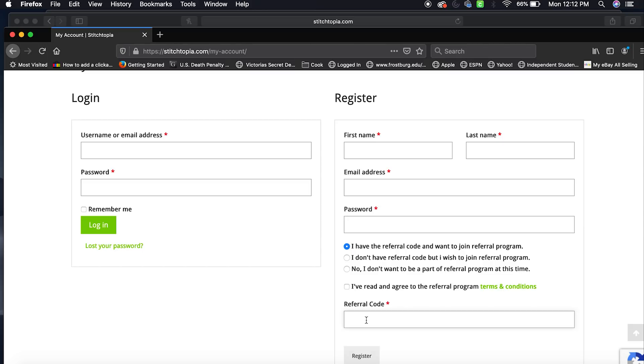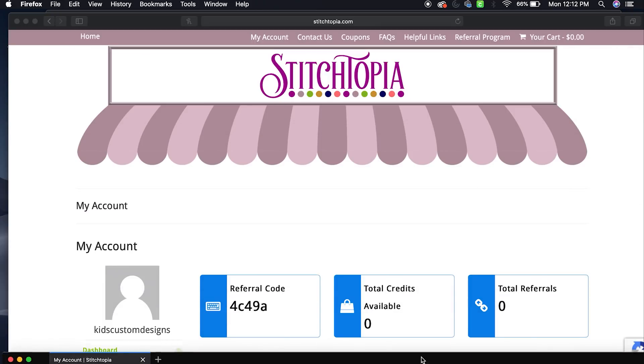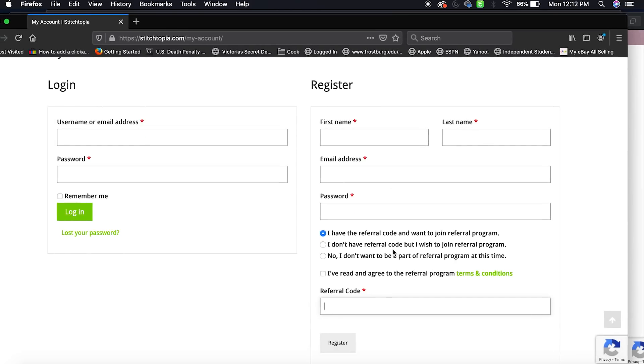You just enter my code and on your first purchase, whatever you buy, you will get a 10% credit towards your next purchase. So let's say you buy $30 worth of items, you will get $3 towards your next purchase. So you just sign up right here and put in the code 4C49A. Make sure you have this one selected and then you just sign up.